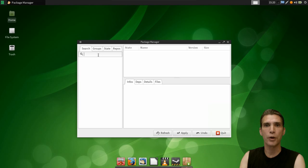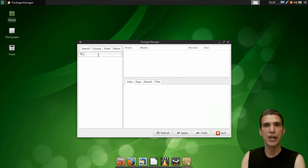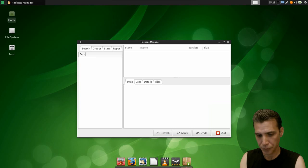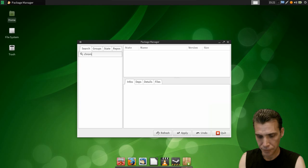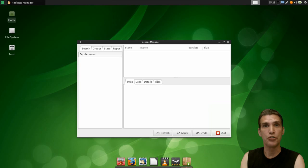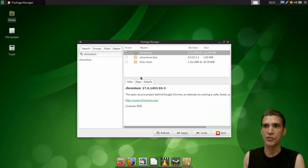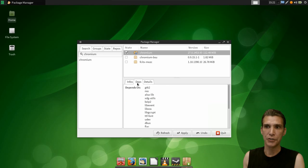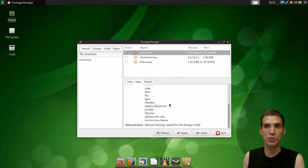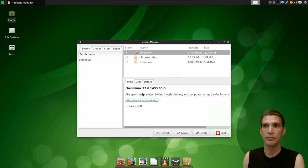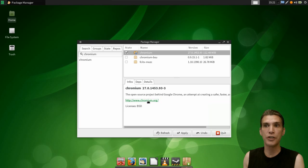If there's a program you're looking for, let's say, for instance, you don't want to use Firefox. You want to use the open-source Chromium web browser. Just type in what you want, and it will come up. You can select the file. It'll tell you what dependencies are going to be installed along with it. And it will give you some brief details. Infos gives you a description and a link to the website.